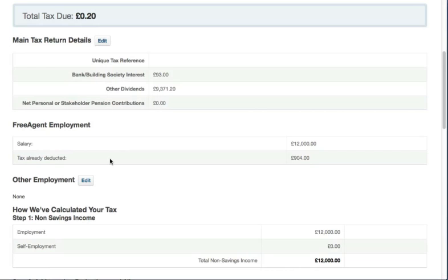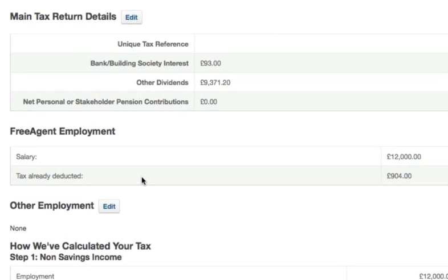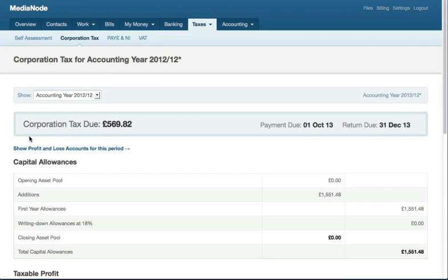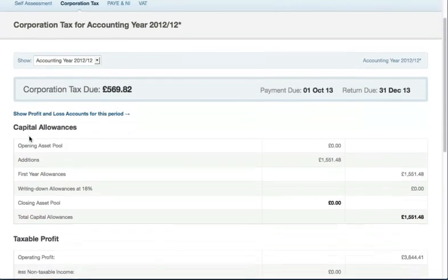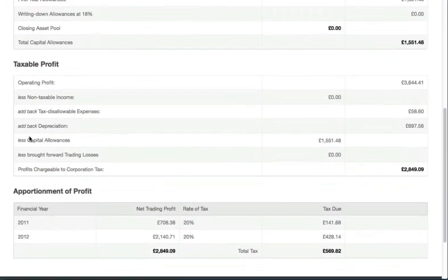Limited company director? You'll see your salary and dividends here. Then you can add in income from any other employment, bank interest and other dividend income to start creating your tax return figures. If your business is a limited company, FreeAgent automatically works out a projection of corporation tax using the rate for that financial year.